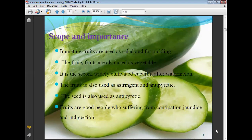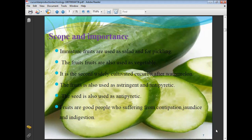Scope and importance of cucumber: immature fruits are used for salad purposes and also for making pickles. The fruits are also used as a vegetable. It is the second most widely cultivated cucurbit after watermelon. The fruit is also used for its astringent and antipyretic properties. The fruits are good for people suffering from jaundice, constipation, and indigestion.